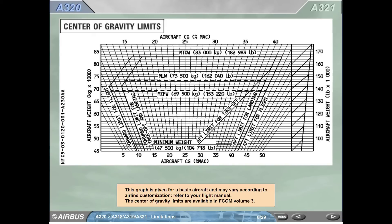A321. Center of gravity limits. This graph is given for a basic aircraft and may vary according to airline customization. Refer to your flight manual. The center of gravity limits are available in F-COM Volume 3.